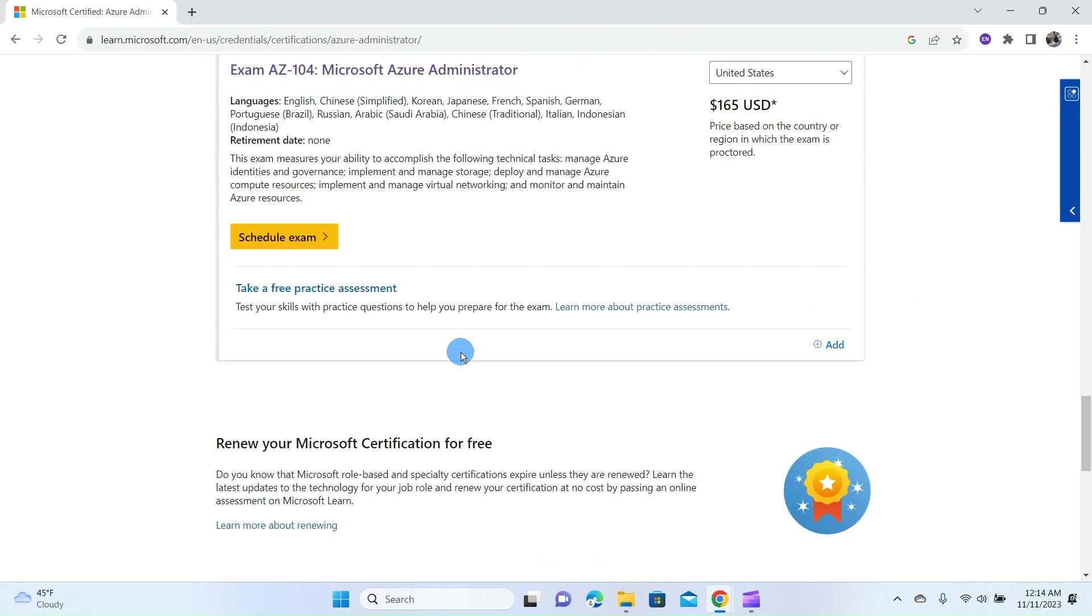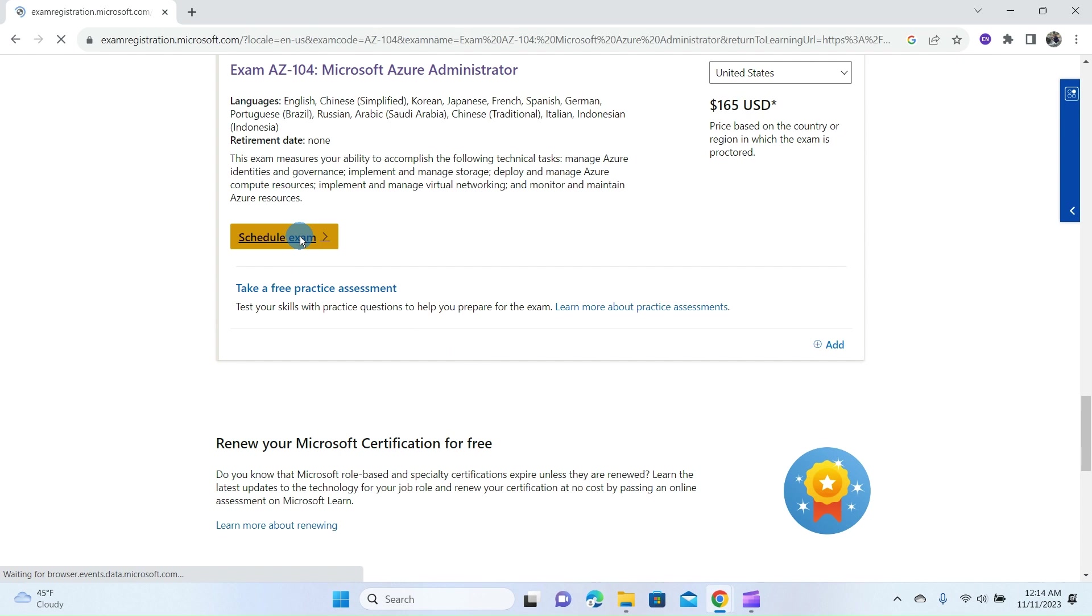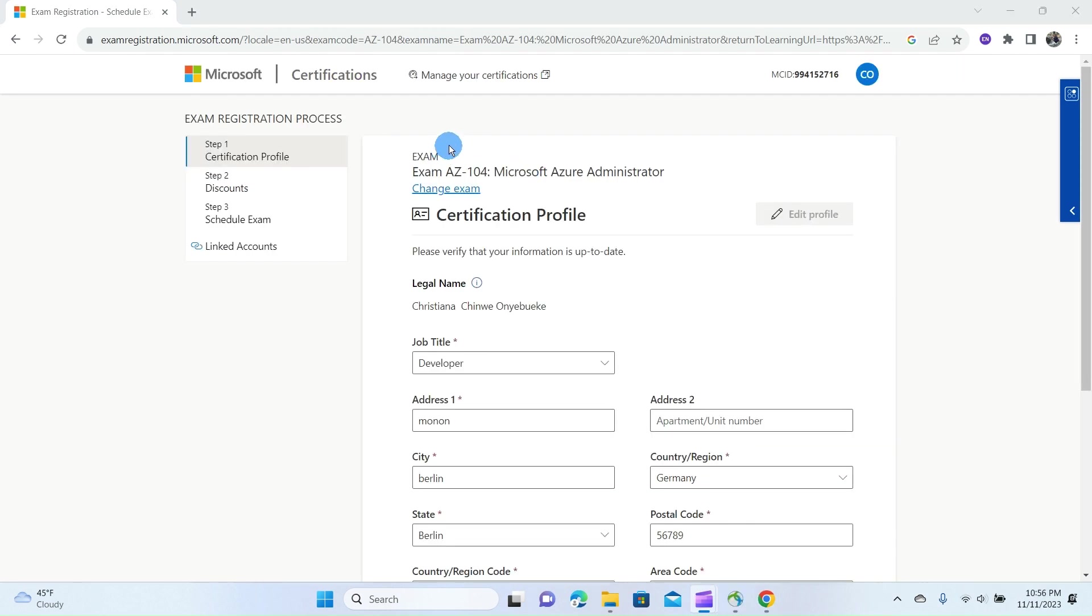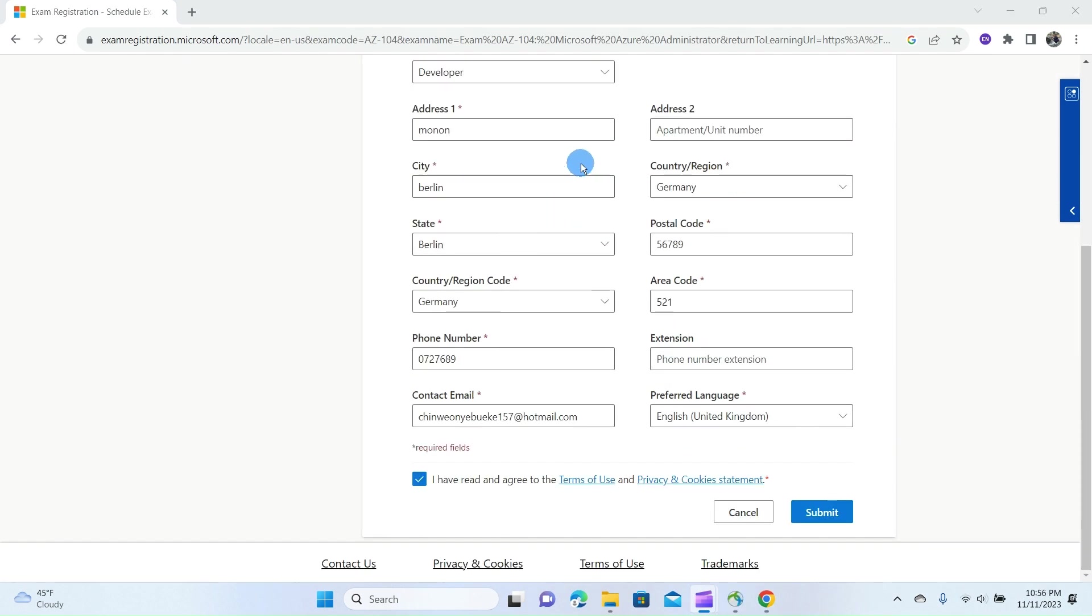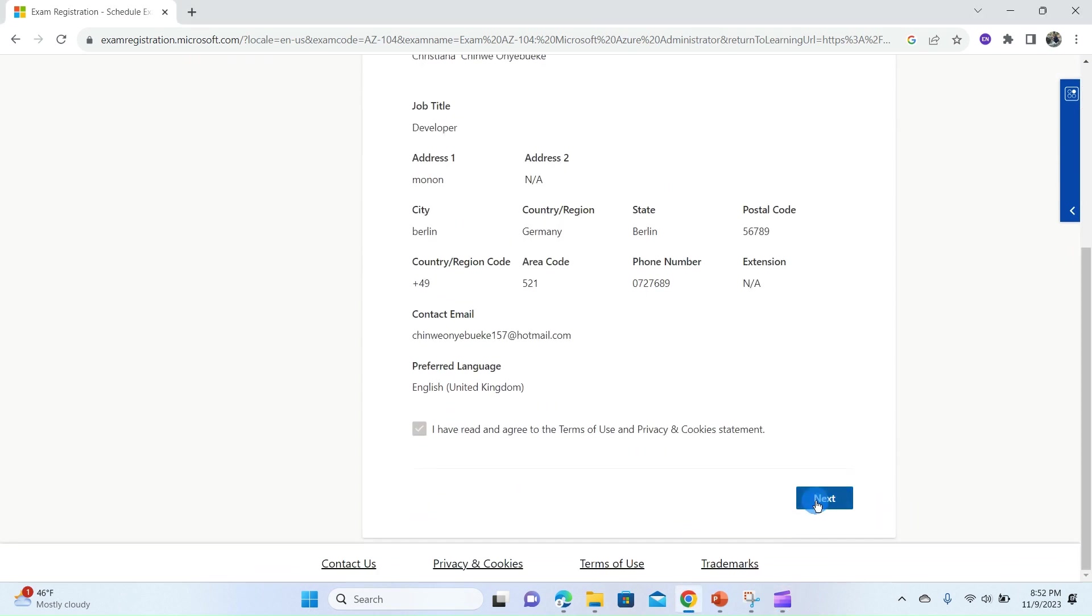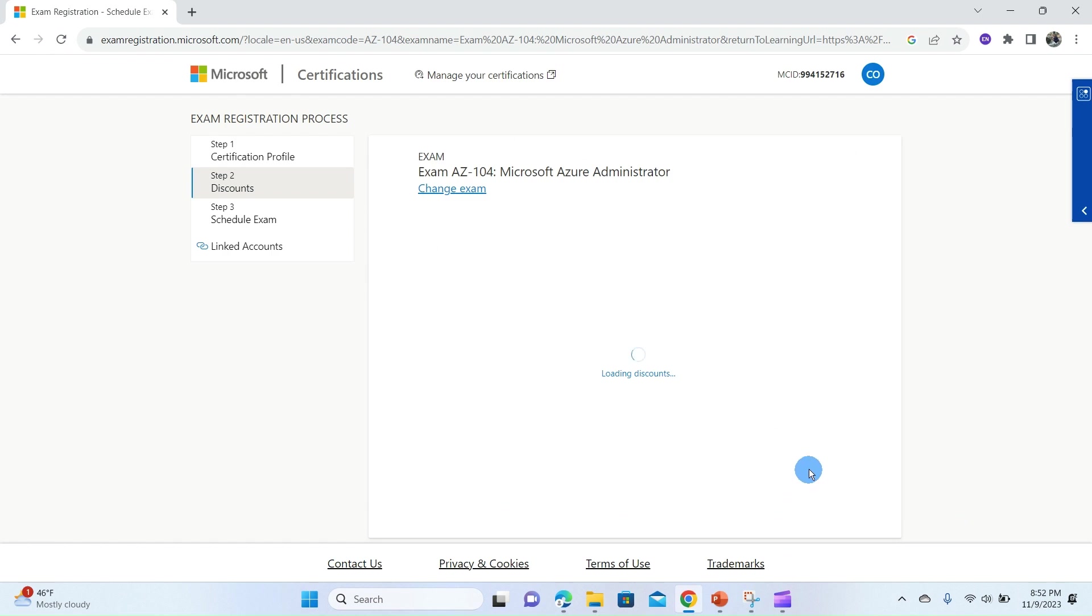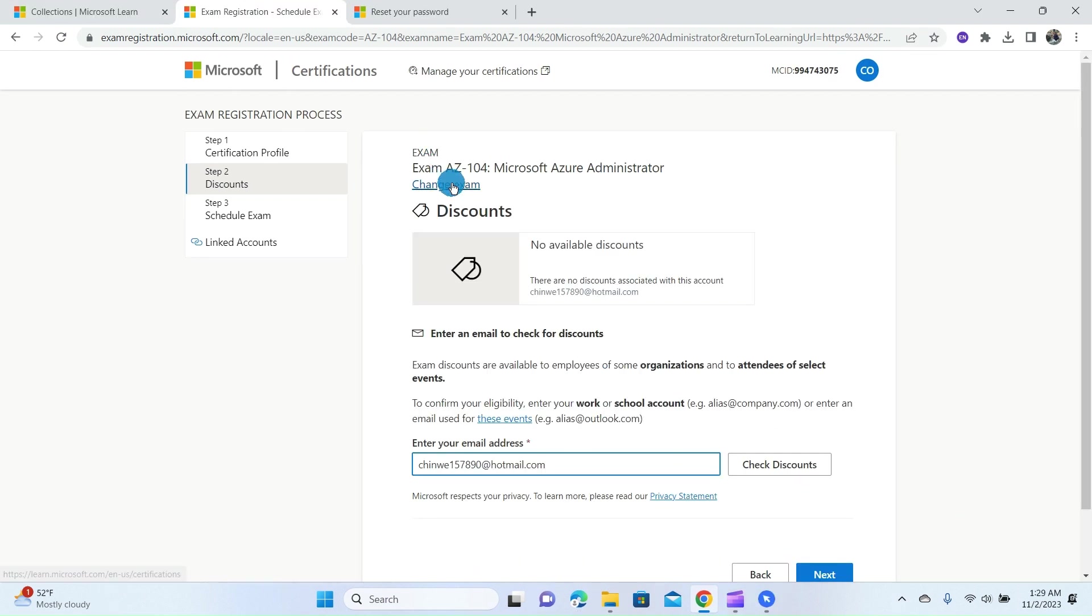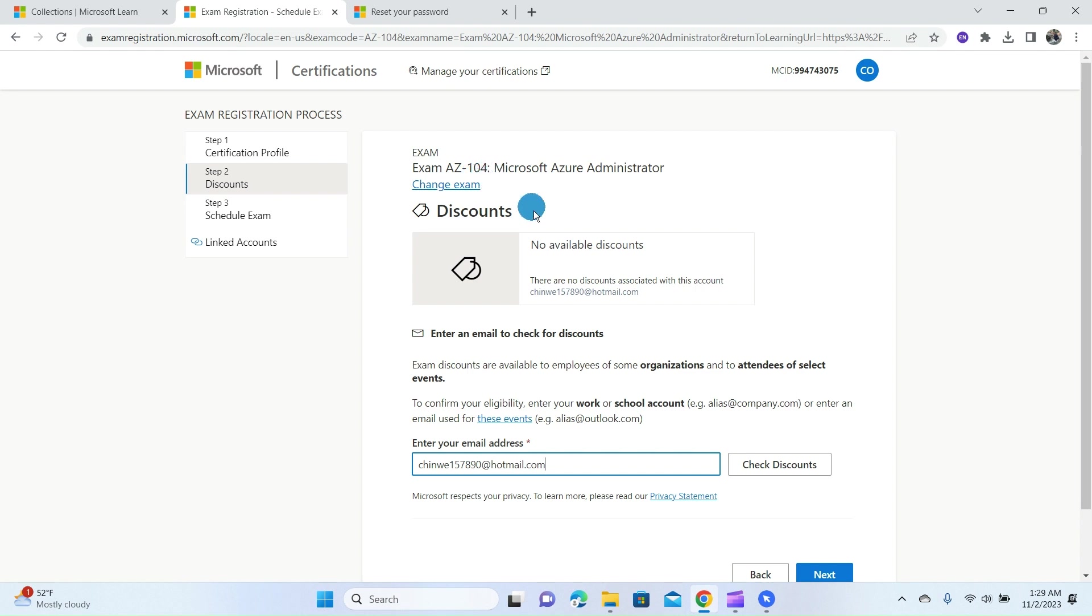Here is the AZ-104, so I click on the AZ-104 certification and head over to Schedule Exam. Select Schedule Exam. This page requires you to fill your personal information, so go ahead and fill the information and click on Submit. This page gives you an overview of your updated profile. If any of your profile information is incorrect, you can easily click on Edit Profile to edit it, and then click on Next.